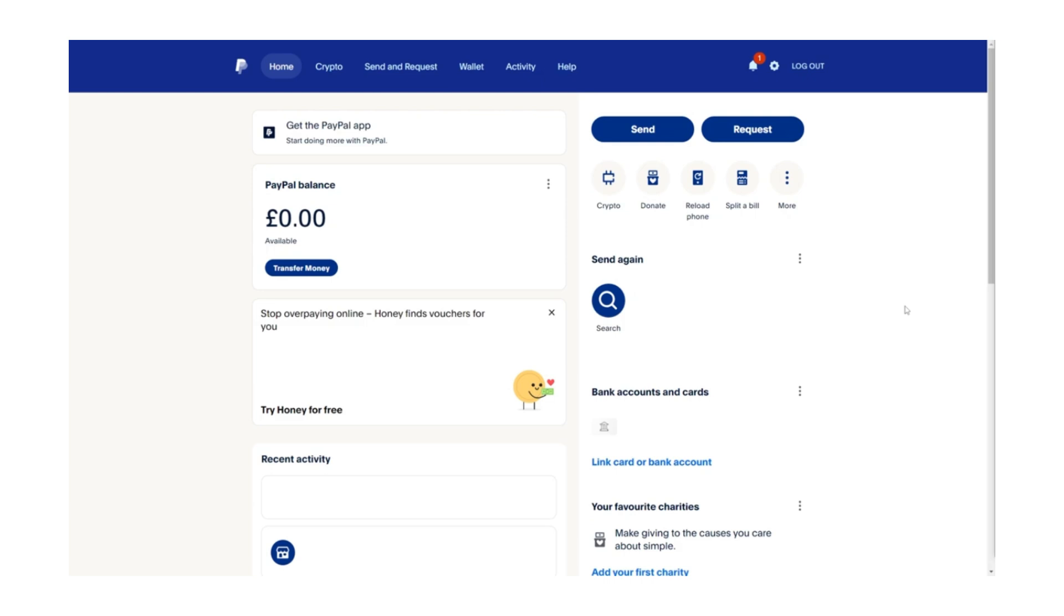To begin, open PayPal on your computer and log into your account using your email address and password. Please note that this action cannot be completed through the PayPal mobile app, so you must use a web browser on a computer.